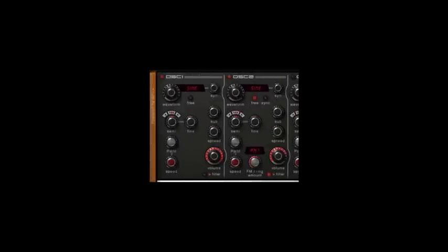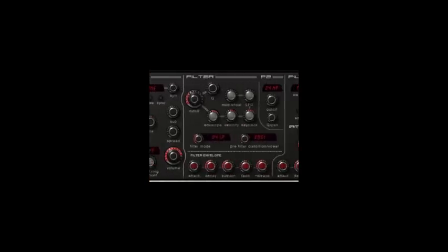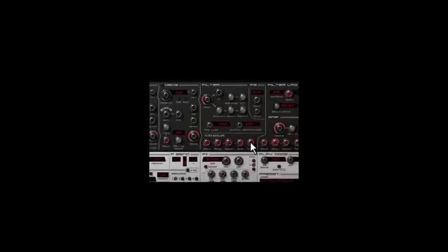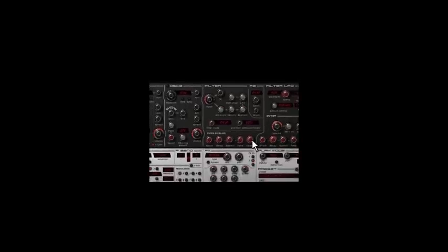Then all the modulation parameters are colored red. Like the LFO speed inside the oscillator or the filter envelope inside the filter section. So the color of the knobs reveals its function in the synthesizer.